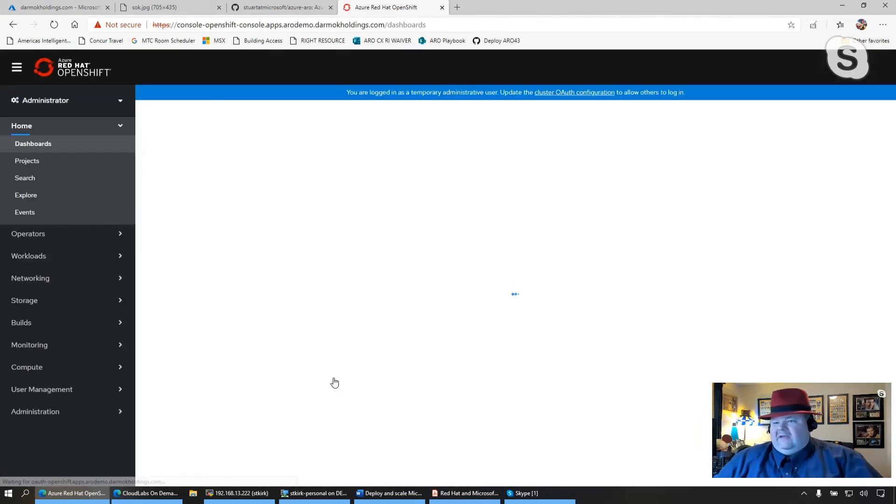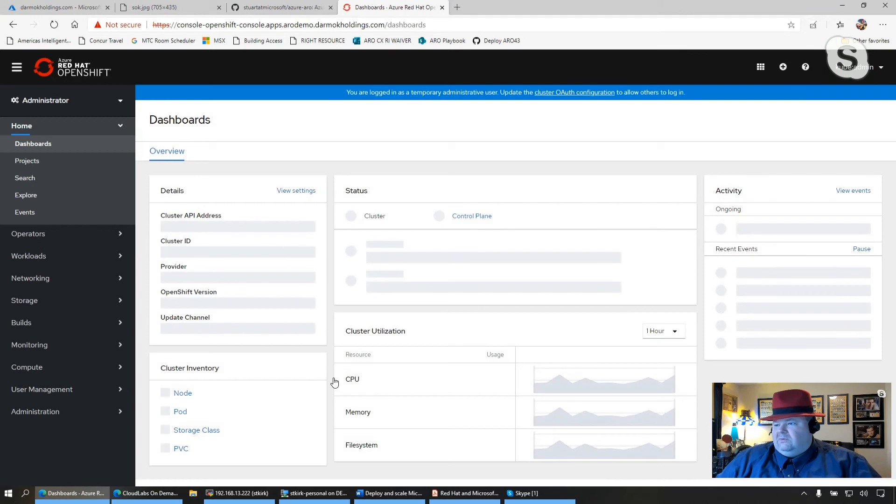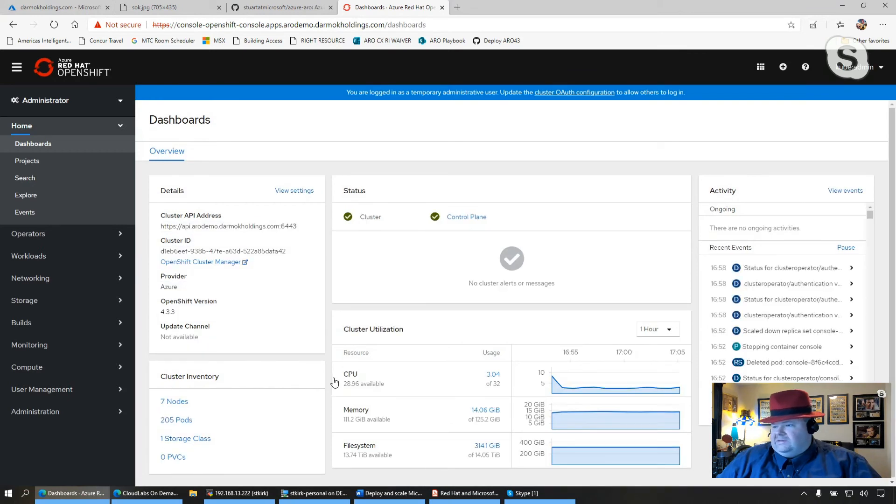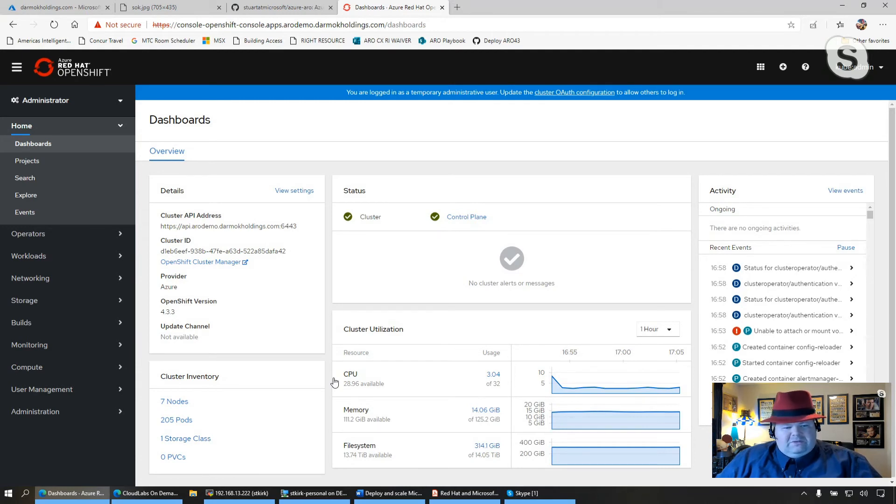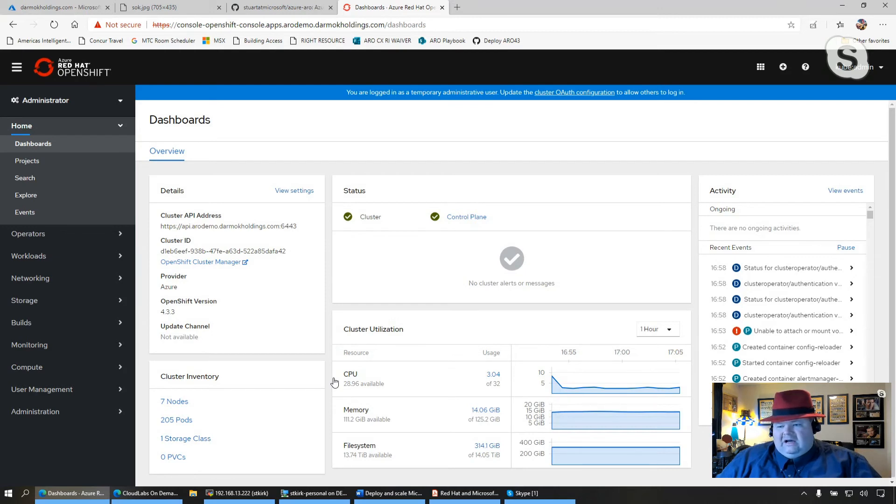And I'm going to go ahead and copy the password in my clipboard and then log in as kubeadmin with that password. And at this point, I should have a OpenShift 4.3.3 cluster ready to go. At this point, I can start creating new projects, configuring authentication mechanisms. And I think we're going to do some follow-up videos with configuration of Azure Active Directory as well as HTPasswd authentication as well as many other things.